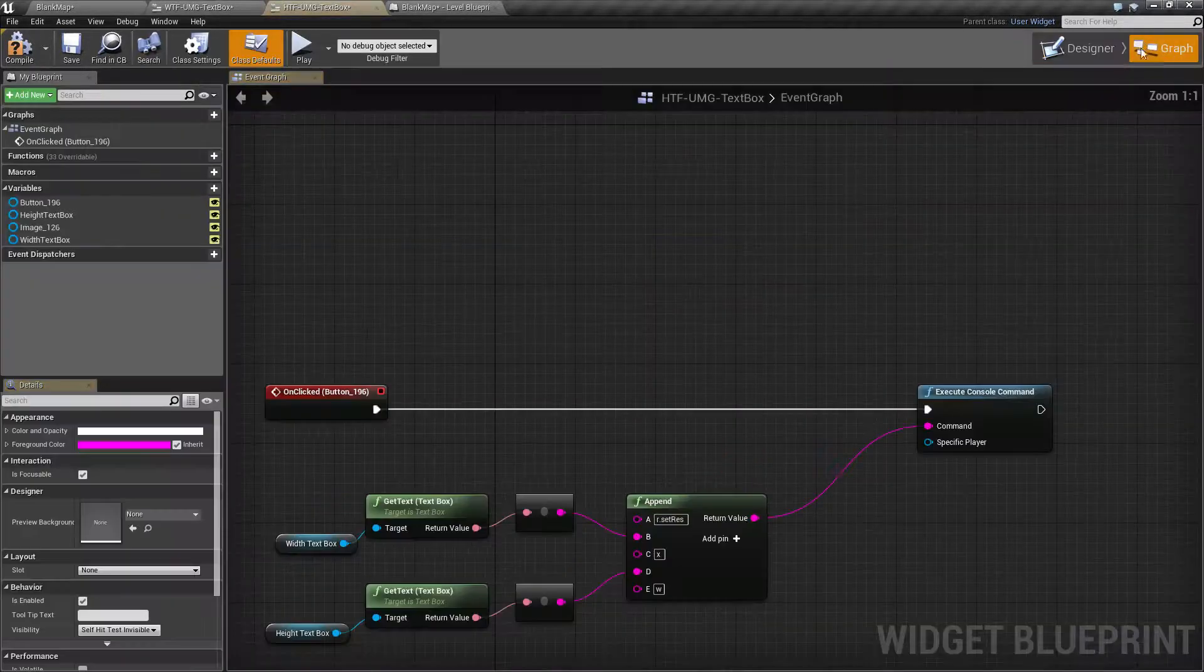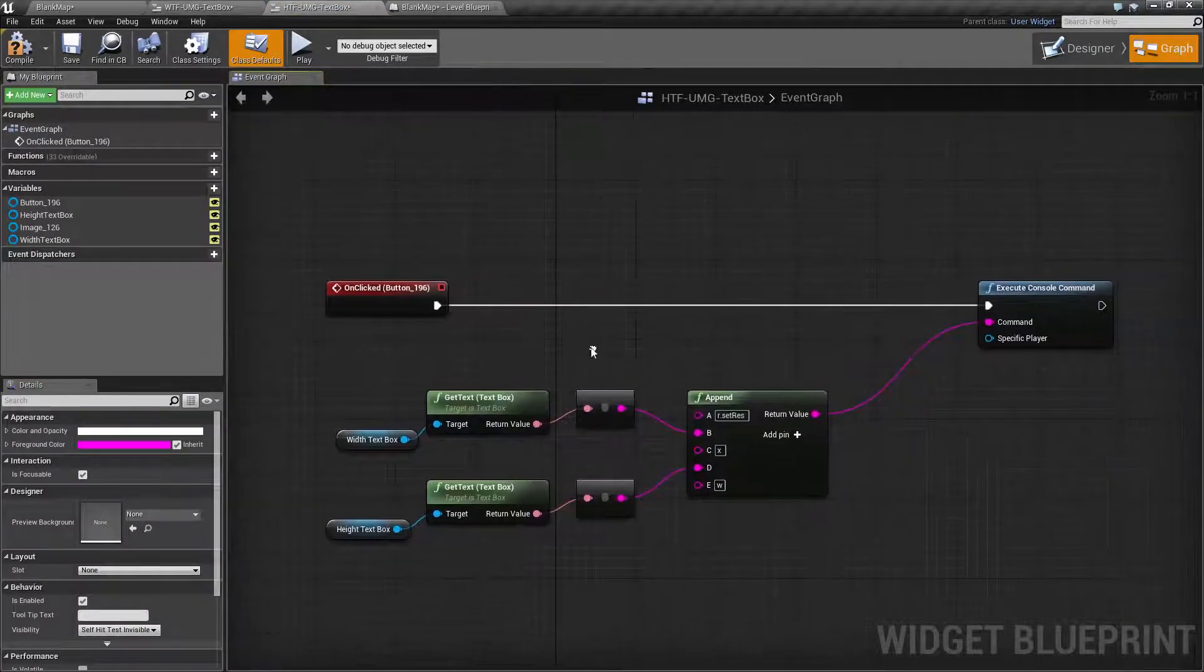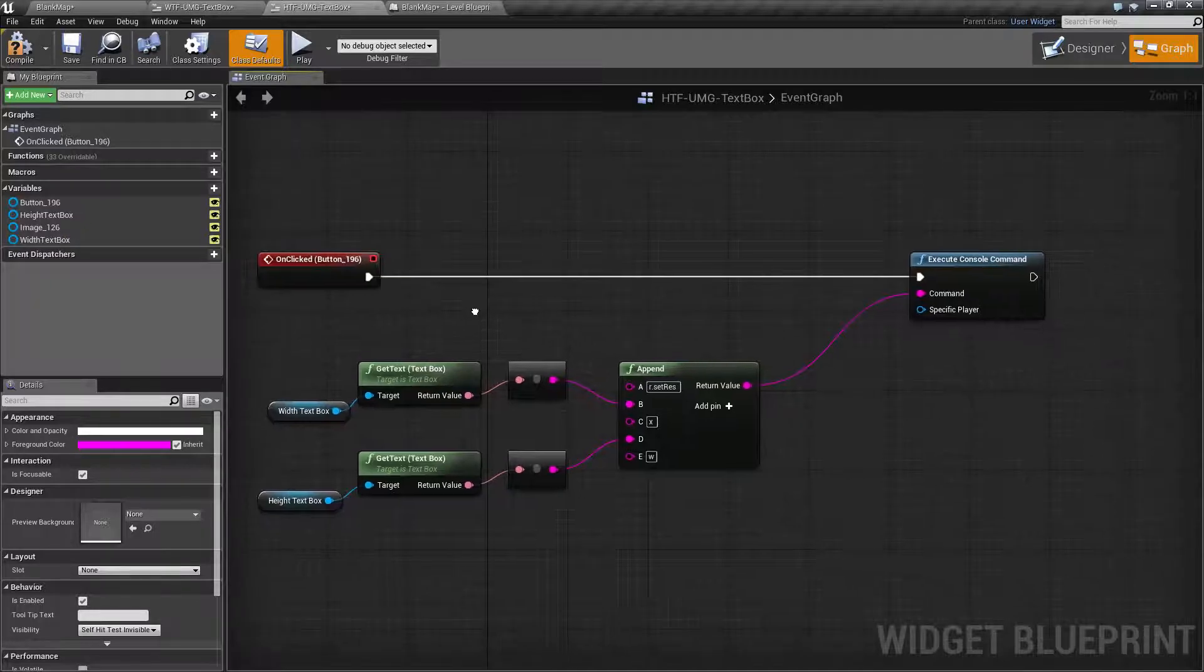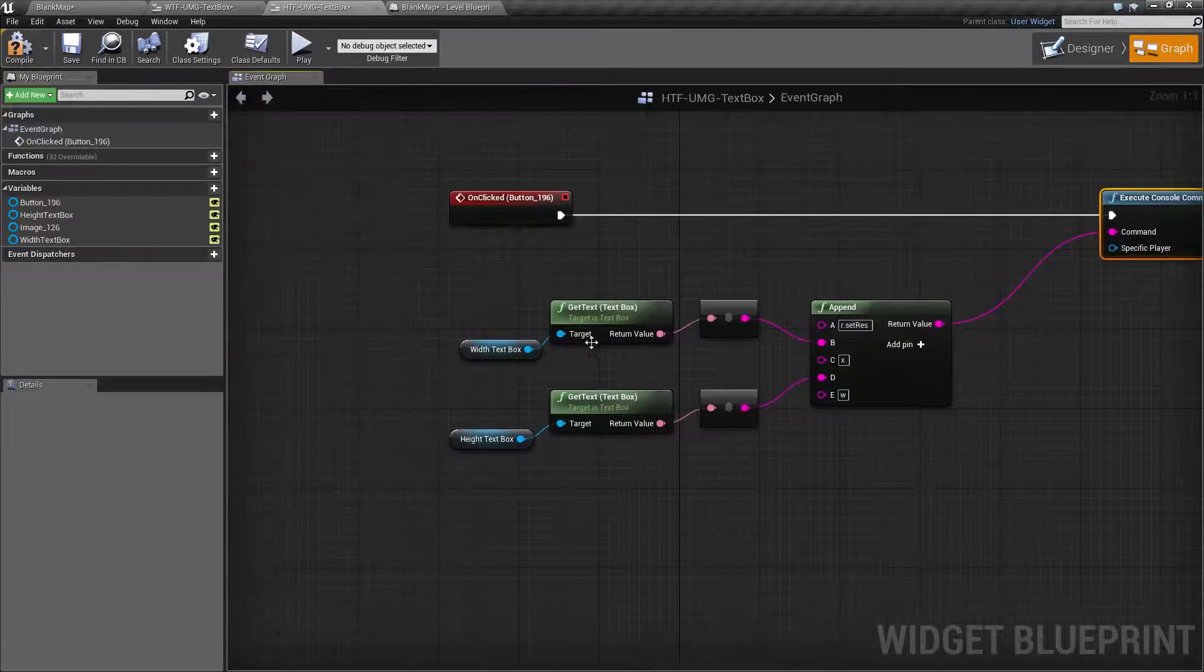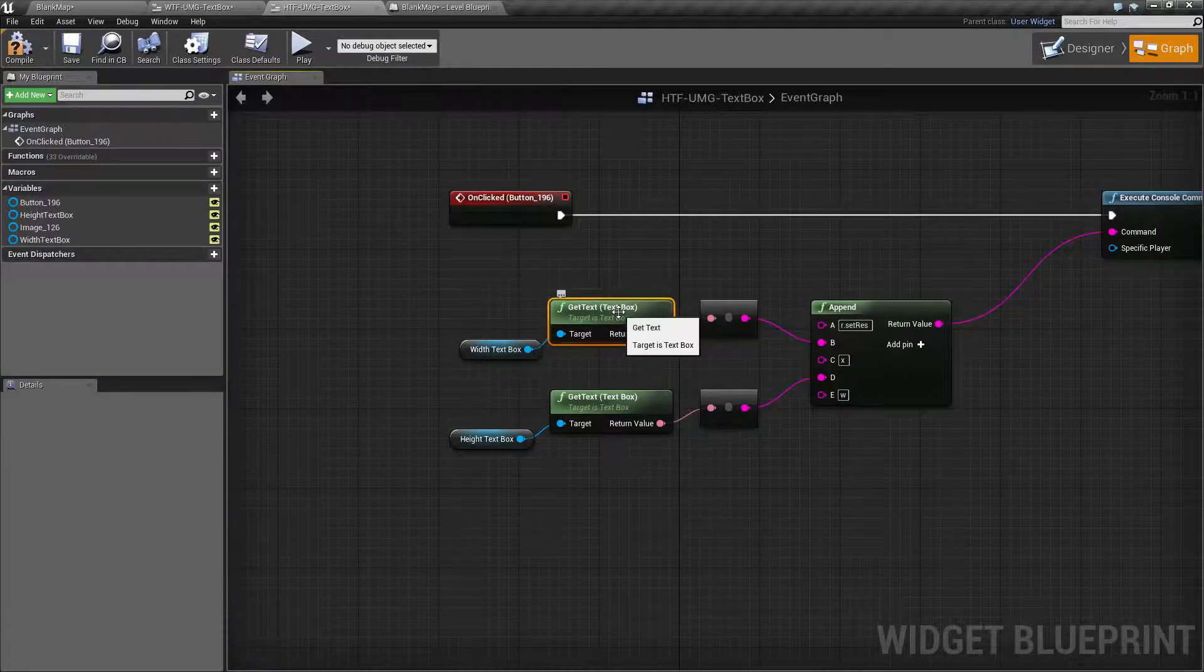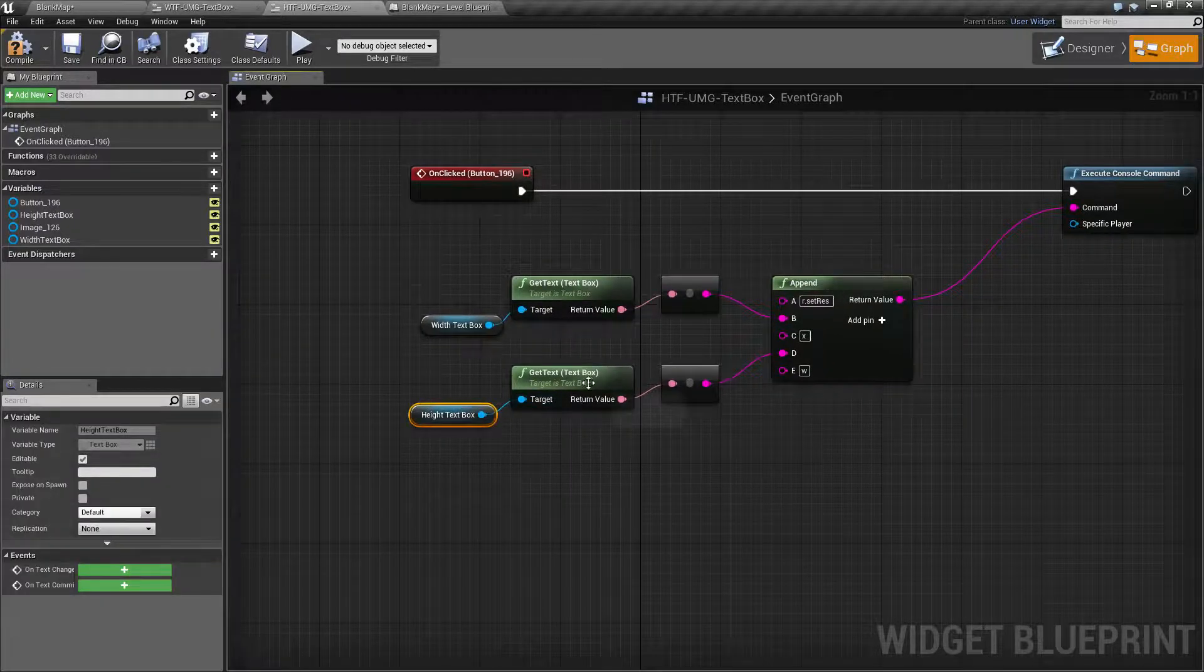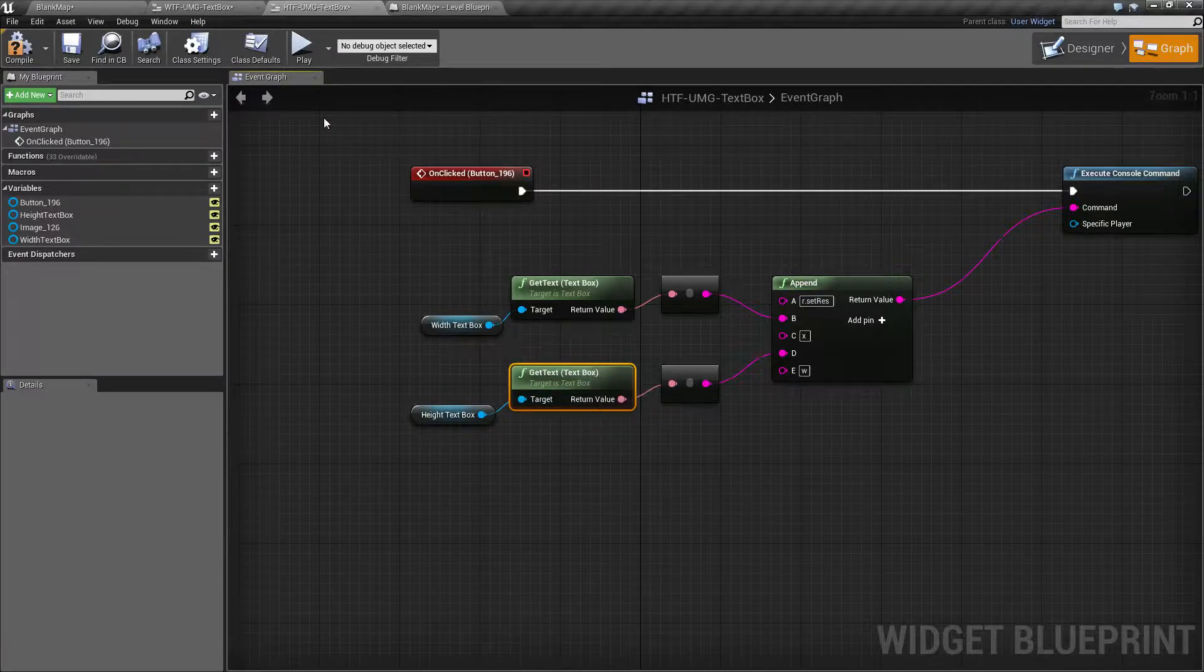If we go through our code here, we will find something fairly simple. When the player clicks on the change button, I execute a console command. For the console command, I'm simply setting the resolution by taking the text box, getting the text out of it, and appending it to my string, and doing the same for the height. The standard way to get text is simply using get text for your text box.